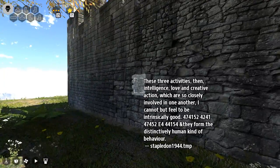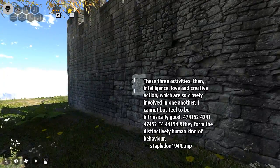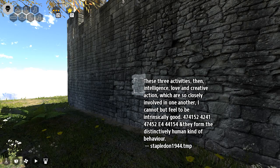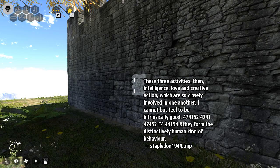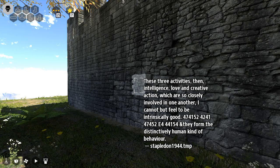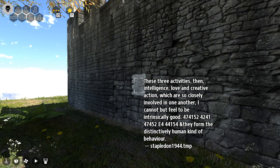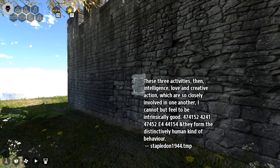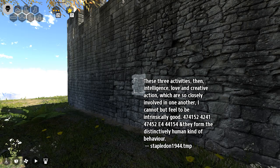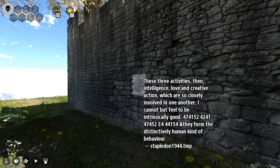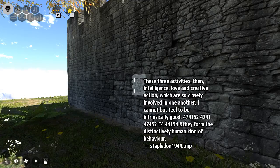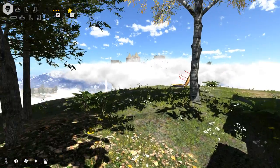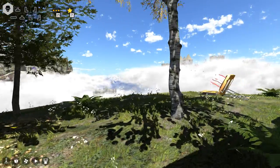These three activities, then intelligence, love, and creative action, which are so closely involved in one another, I cannot but feel to be intrinsically good. They form the distinctively human kind of behavior. Well, guys, as always, thank you for watching.